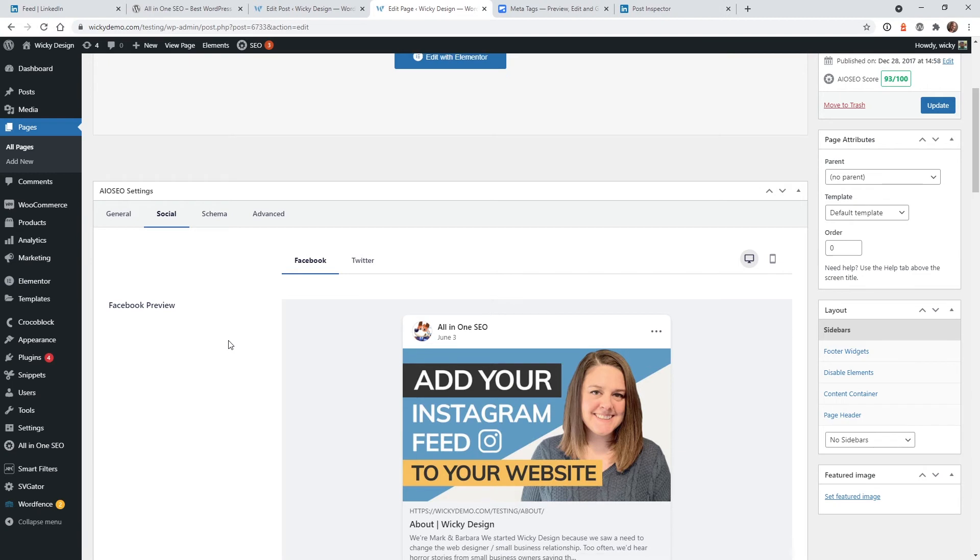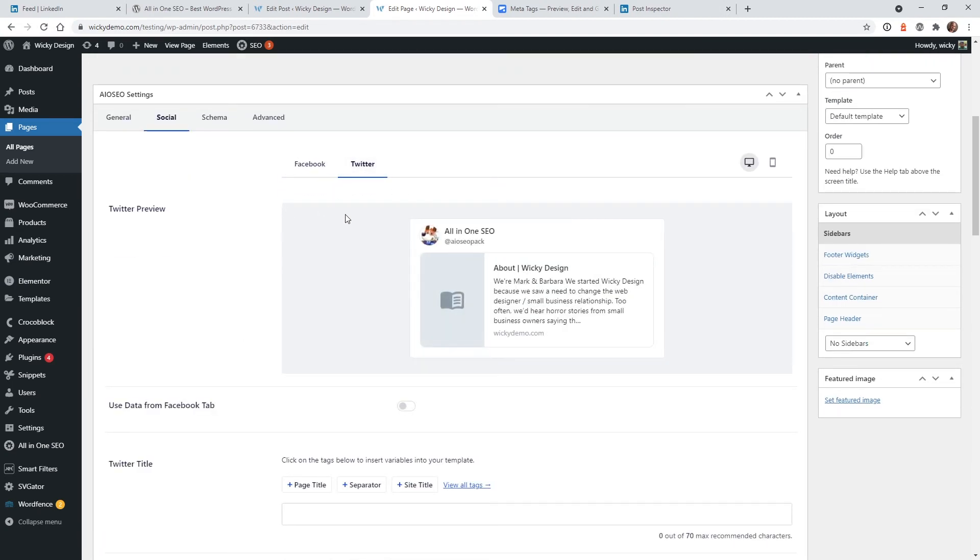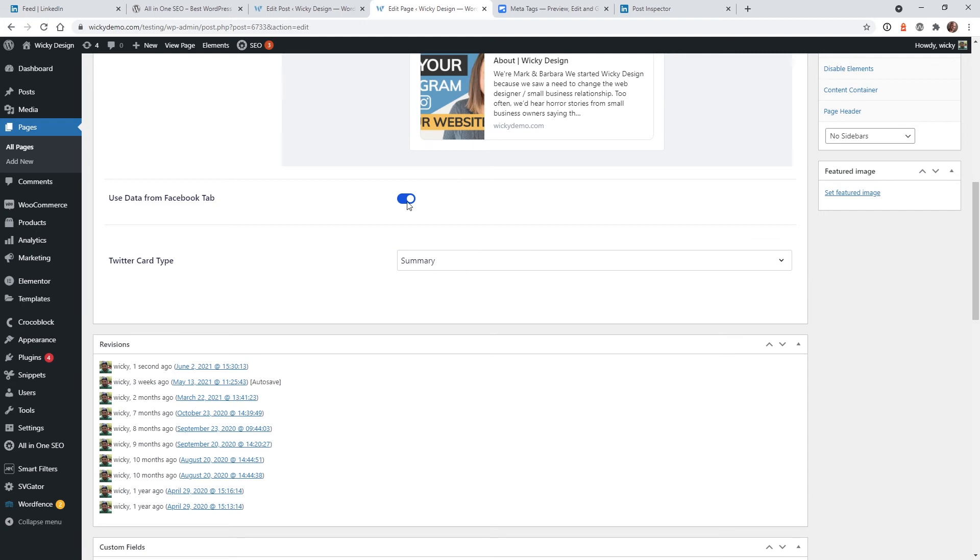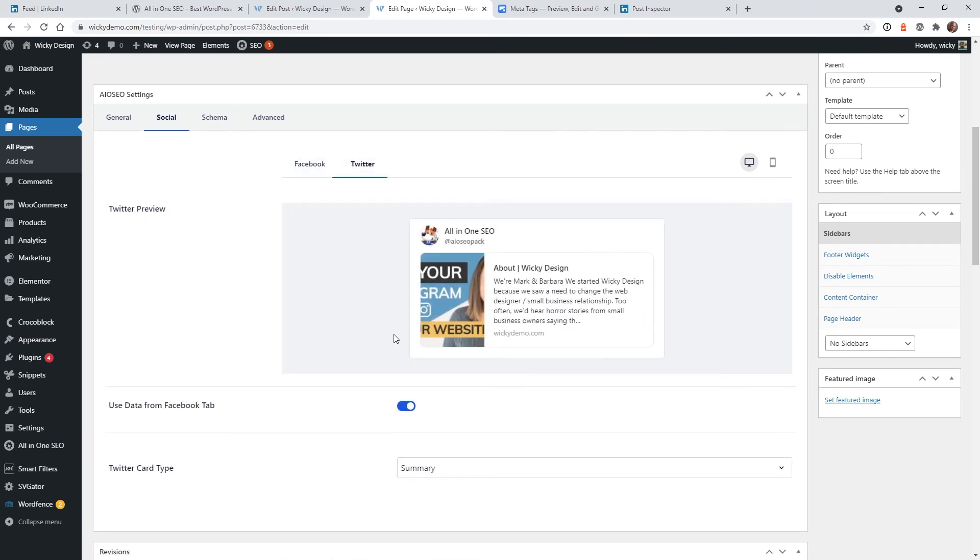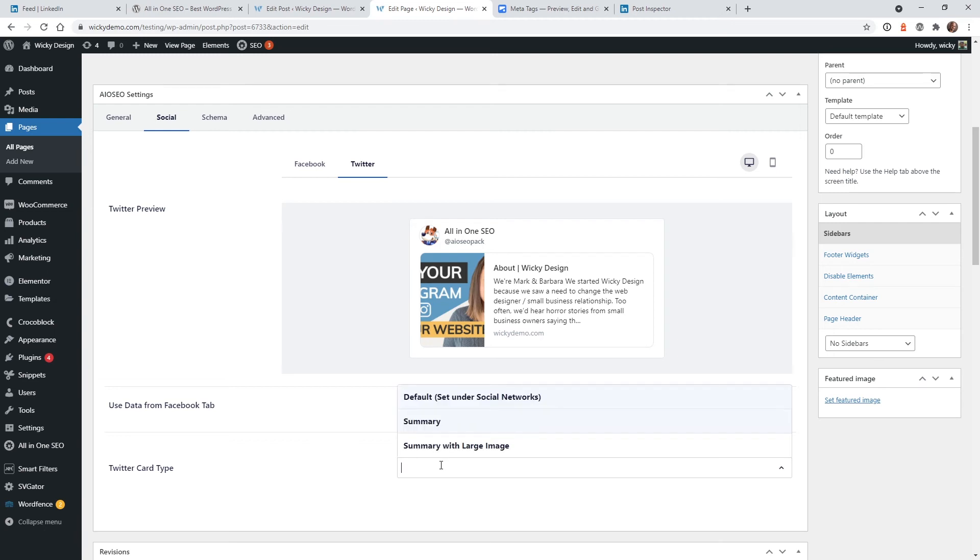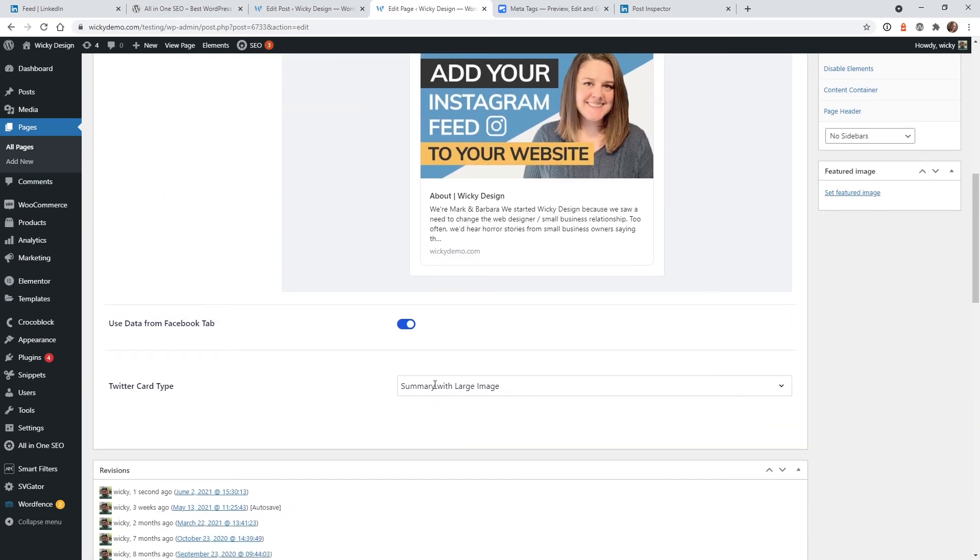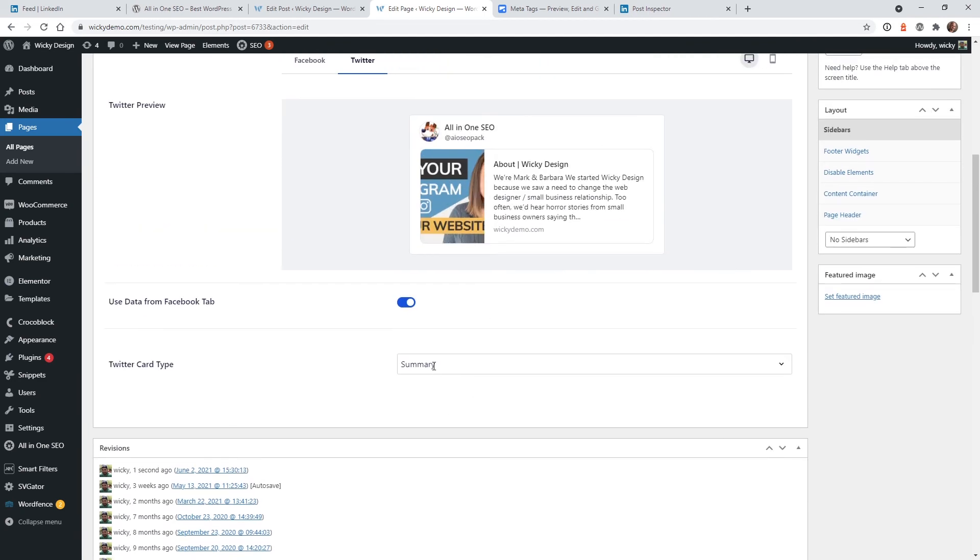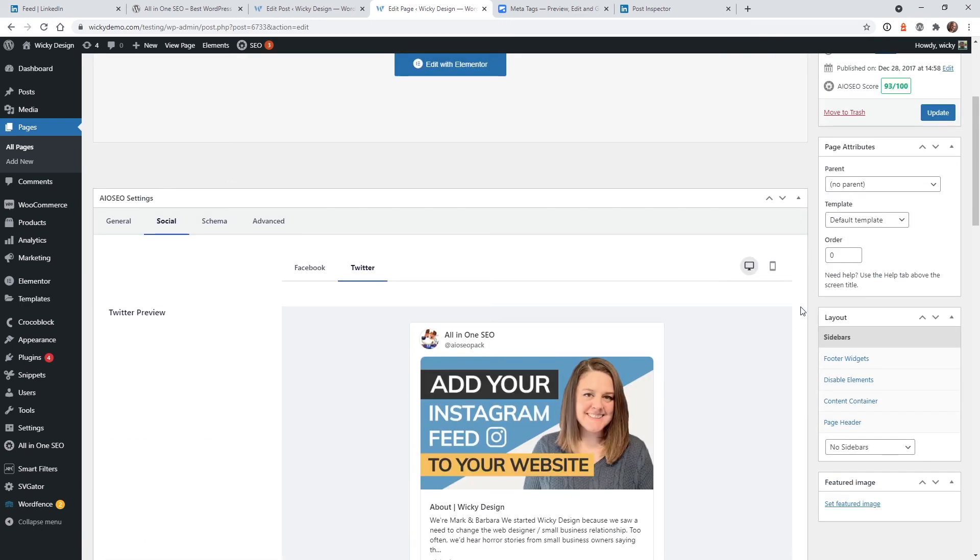So now that we know that works, if you switch over here to the Twitter tab, like I said before, if you have a Twitter account, you can actually have different information than your Facebook one right here. But in my use cases, I usually select this tab right here, Use Data from Facebook tab. What this is going to do is just going to pull in the information from Facebook into your Twitter. This way, you don't have to remember to update things in two different spots. And if you click right here, where it says summary with large image, this is what it's going to look like inside Twitter. So you can see summary with large image. It brought over here, whereas the summary, you're going to have to have a certain image dimensions right here. So I would say in most use cases, just do summary with large image, hit Update.